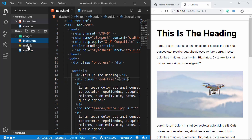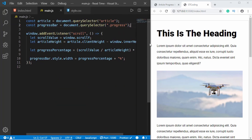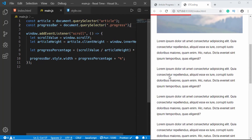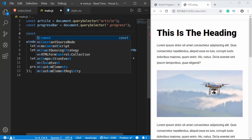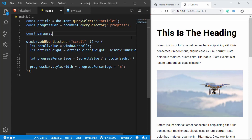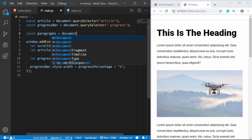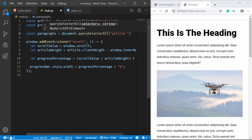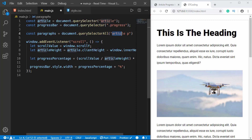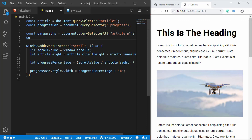Let's go to our main.js file. We need to reference two things: the read time division and all the paragraphs. We'll access all the paragraphs and check how many words are in them. We'll create a constant called 'paragraphs' and set it to document.querySelectorAll('article p'). This references all the paragraphs in the article. Then we'll create another constant for the read time division.